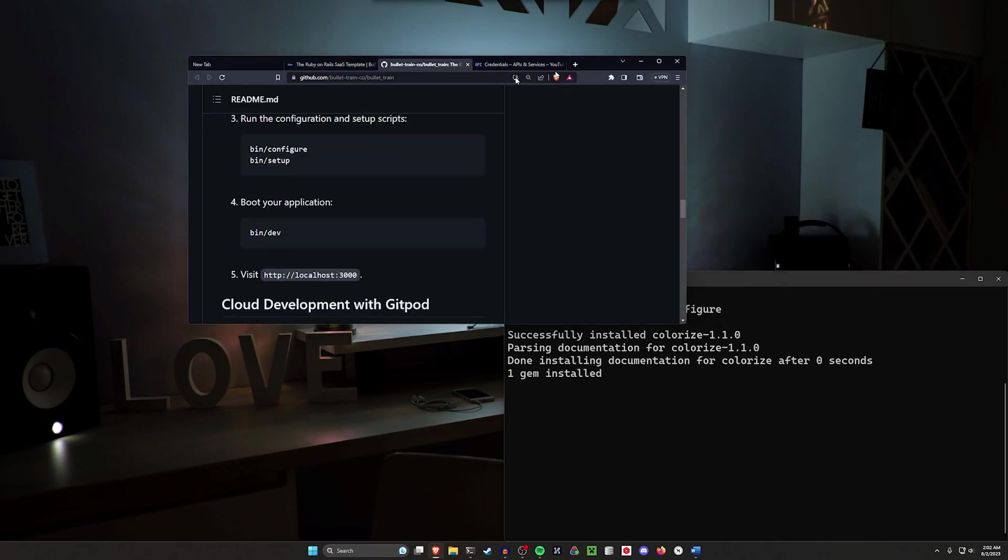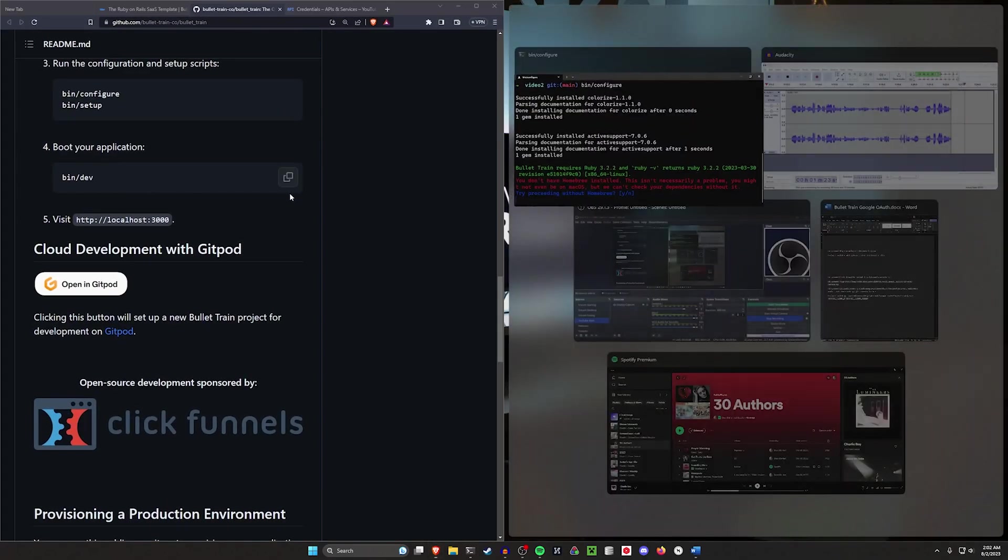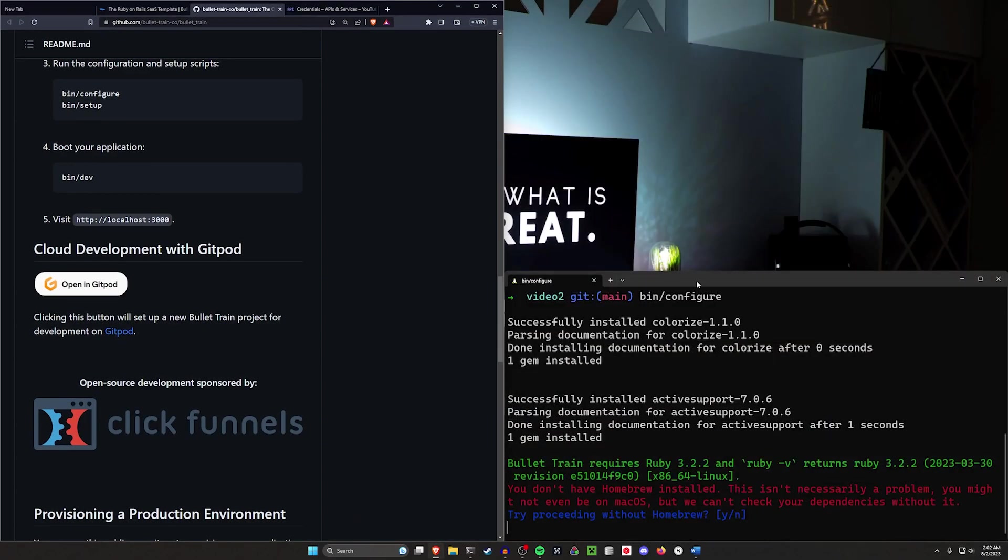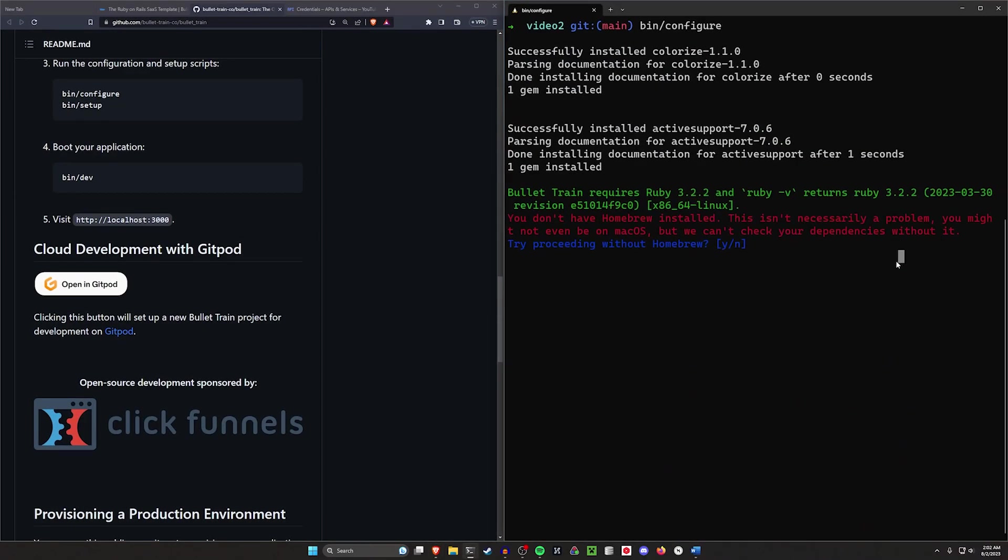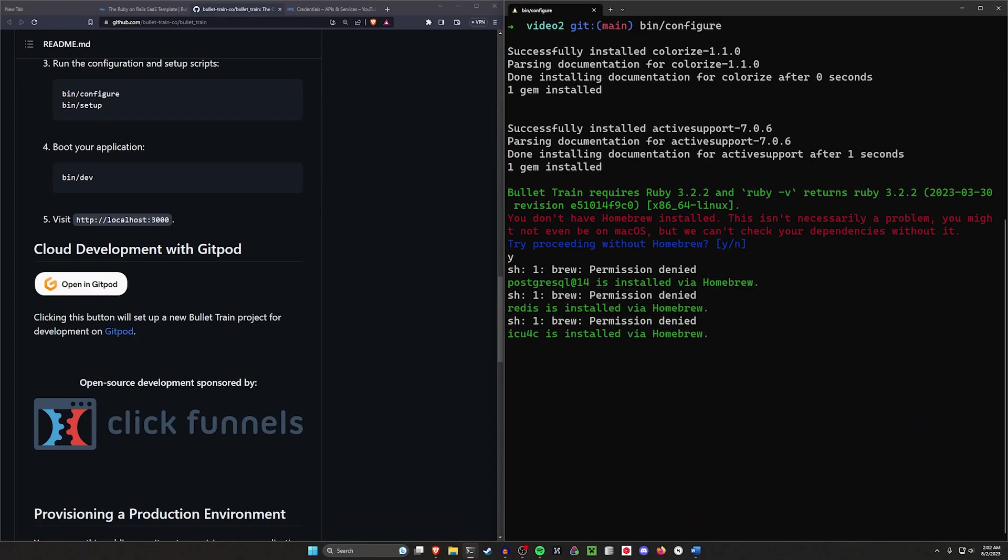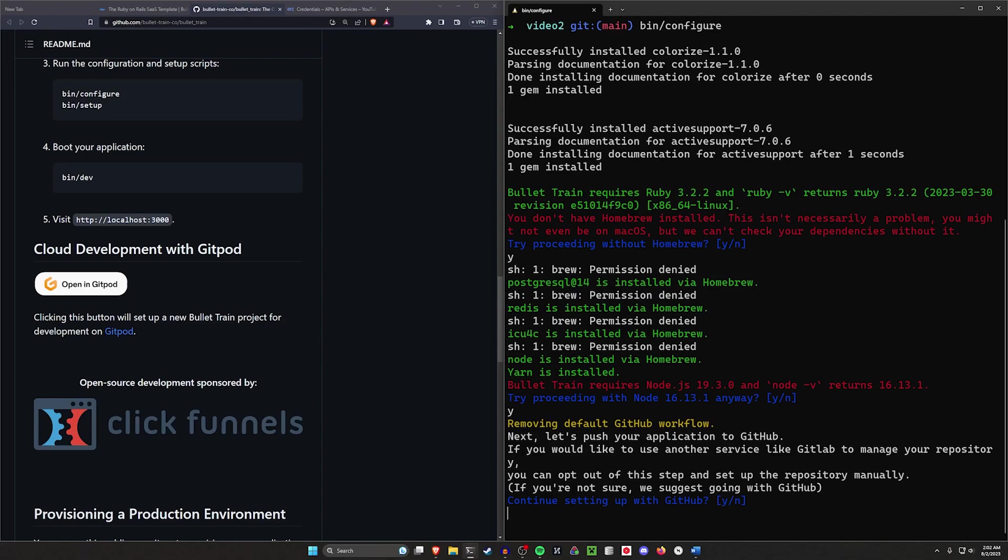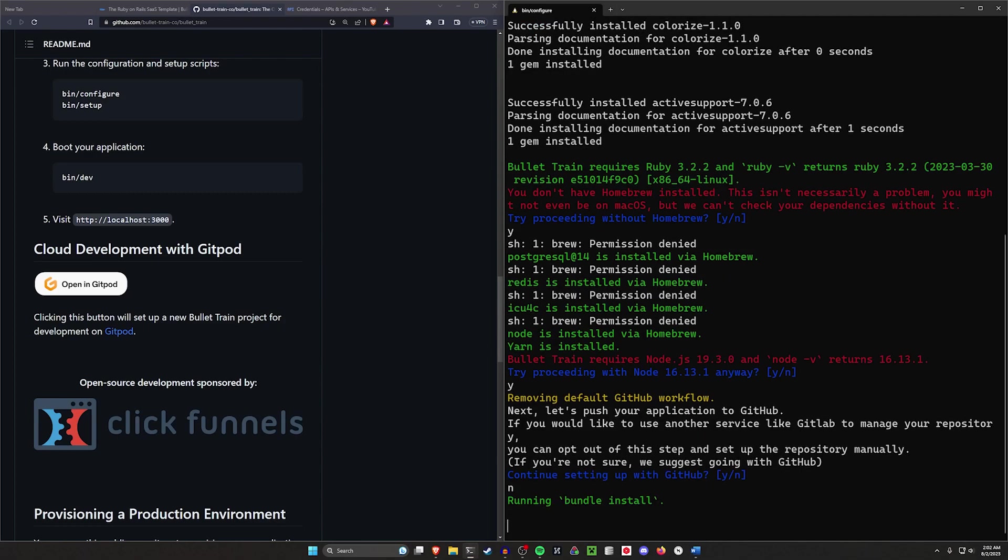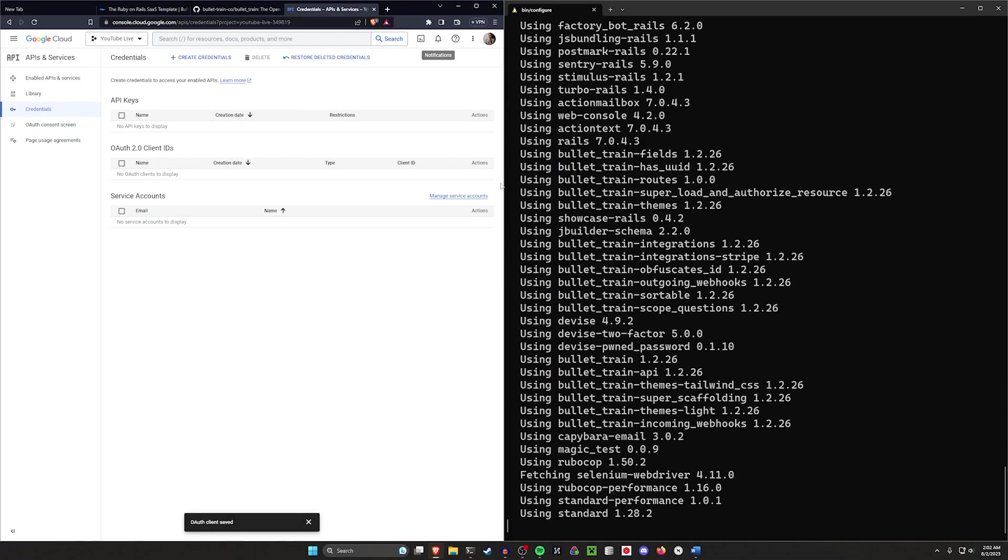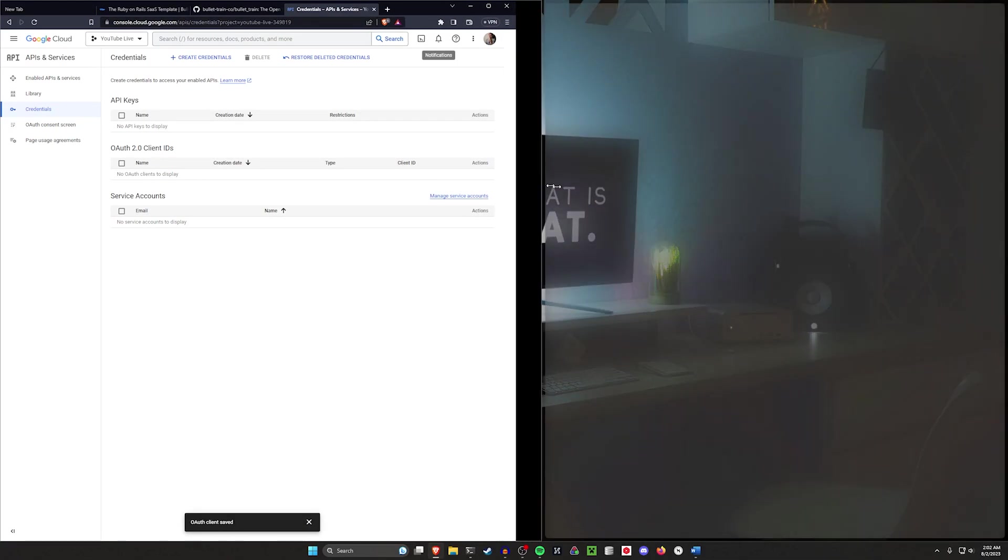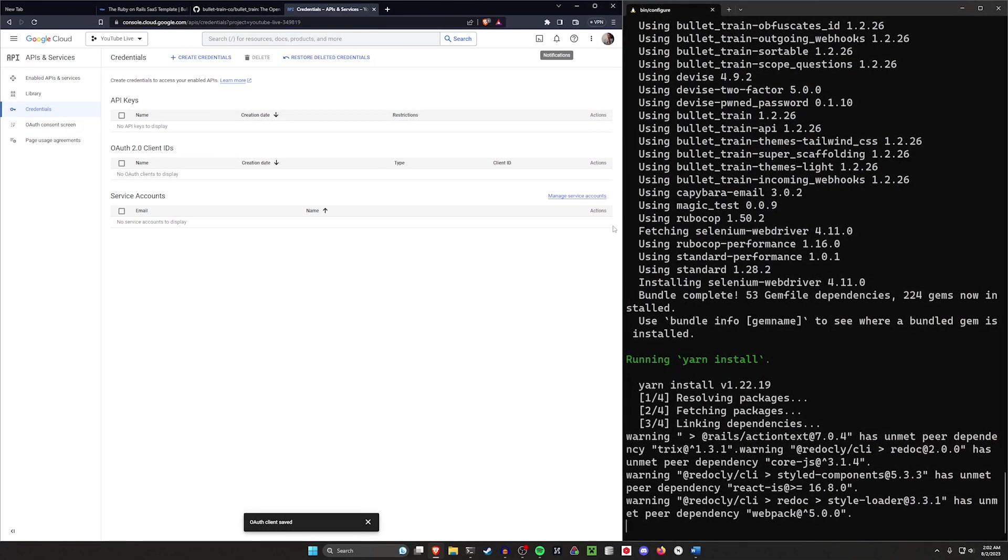This will take a minute to run. But while we're doing this, I want to move this over to the side here so we can have both of these. We're going to proceed without homebrew, proceed with the outdated node in my case. We're not going to use GitHub for this, so I'm going to type no. While this is running, we can come over here and set up our credentials.